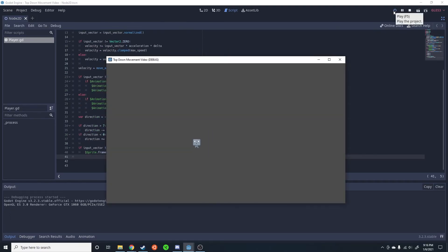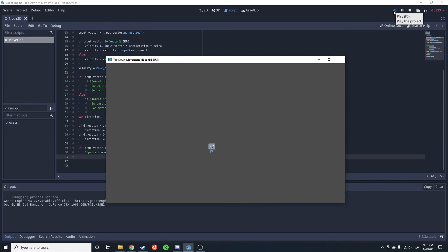And just like that, a measly 40 lines of code, two animations in the AnimationPlayer, and we are able to animate 16 different animations - idle for each direction and walk for each direction. Now this will also work on the controller as I have tried it on the current project I'm working on. So hopefully that was able to help you. Thanks for watching.